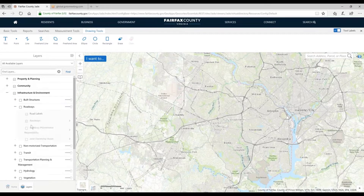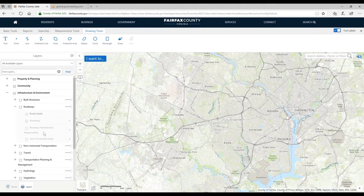Moving on to Roadways — these are road center lines. They're not the pavement showing how wide a road is, but a way of looking at the road network. We also have the roadway maintenance responsibility layer, which shows you which agency is responsible for maintaining that road — whether it's VDOT, a private entity, or some agency within Fairfax County.